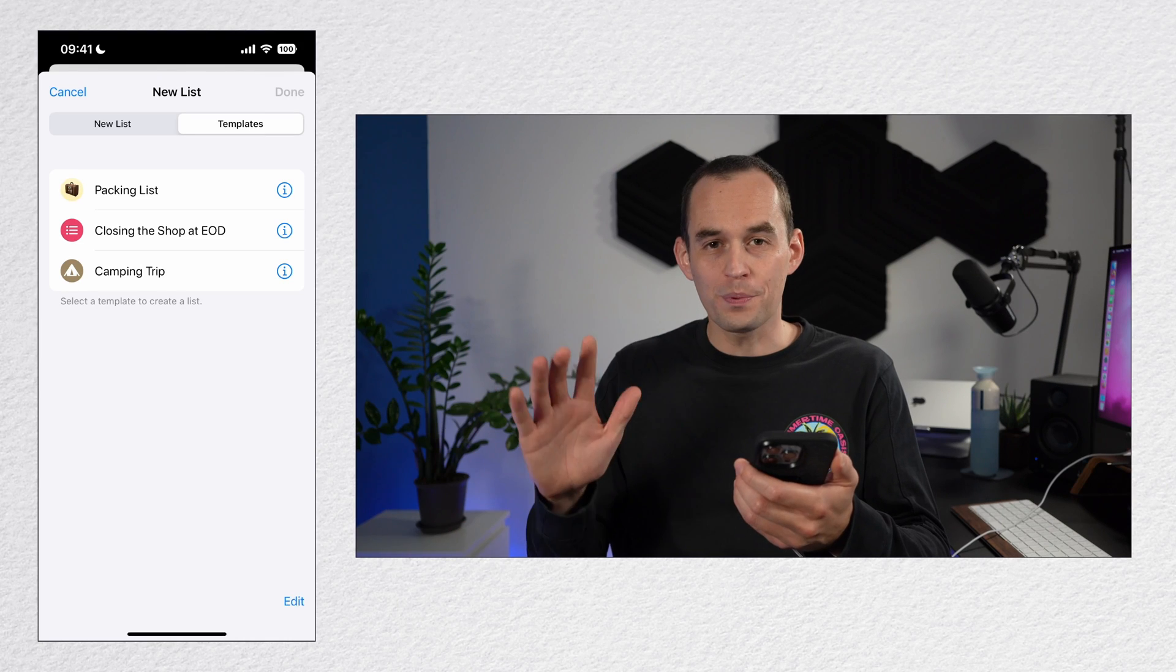Once you've created a template, you can also share it with others. Let's say you run a small coffee shop and you have a list of things that need to be done to close the shop at the end of the day. You want to share this list with a new employee. Super easy.